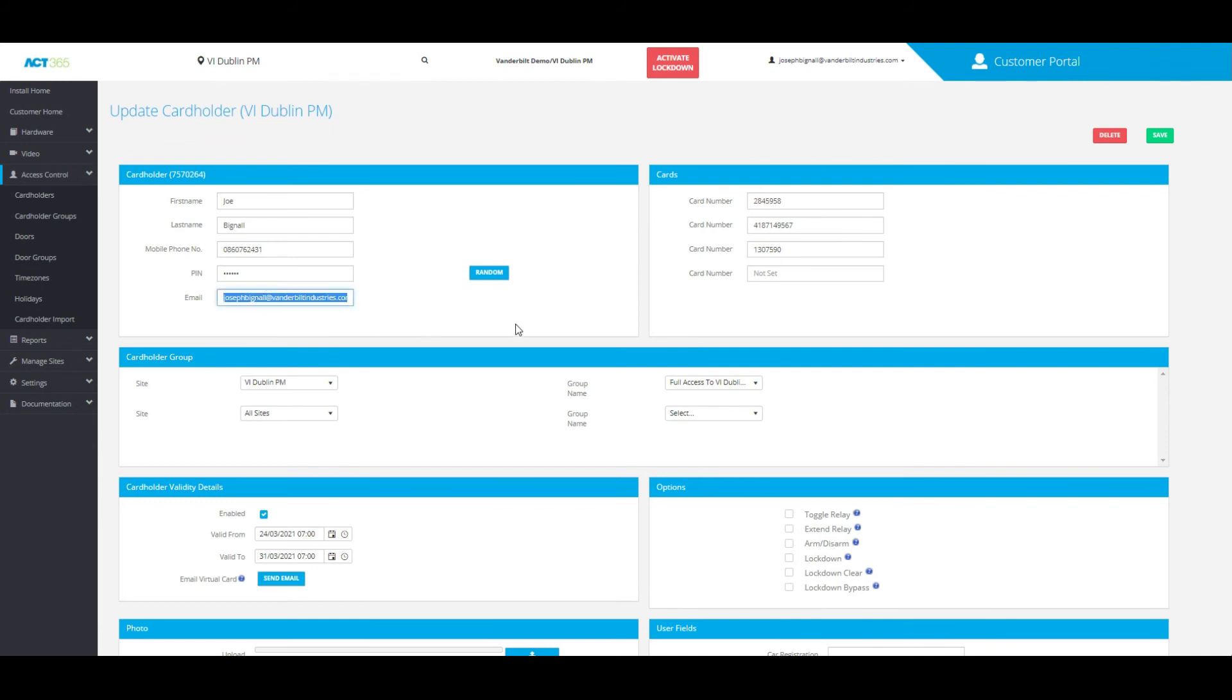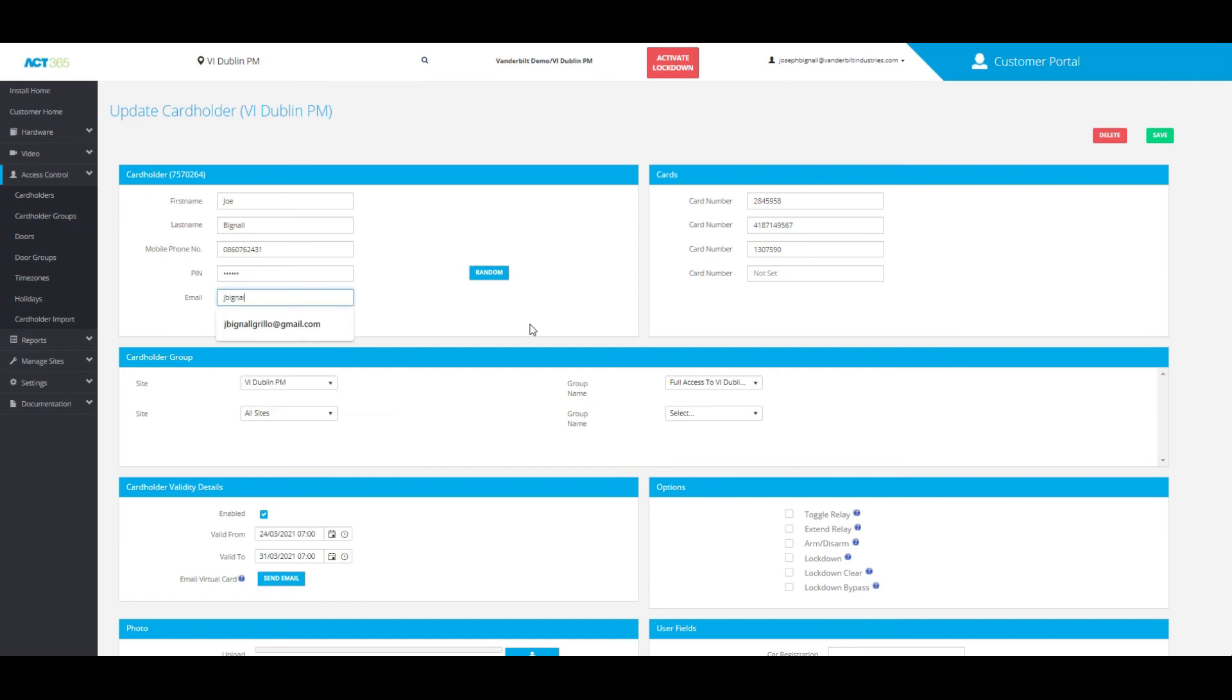So from here, all I would do is change that email address and click save.